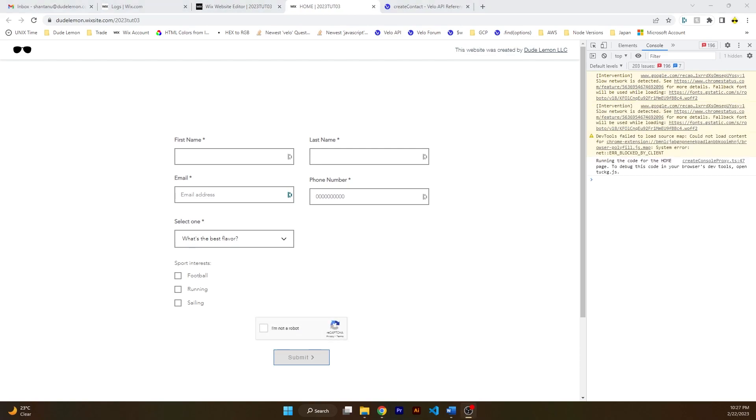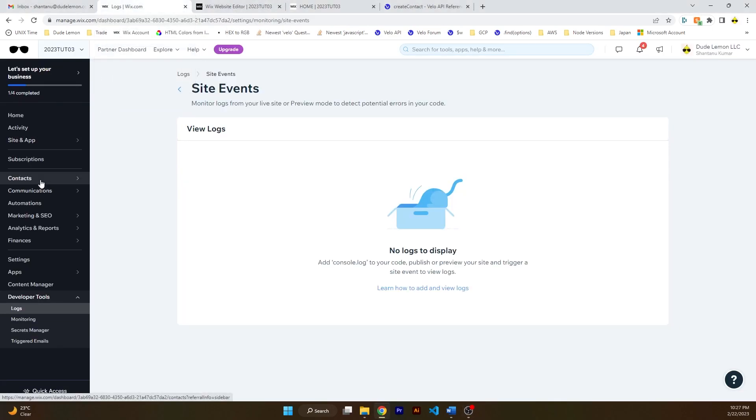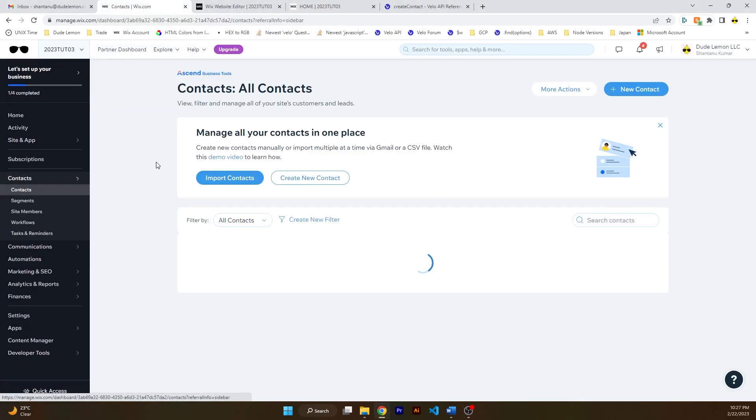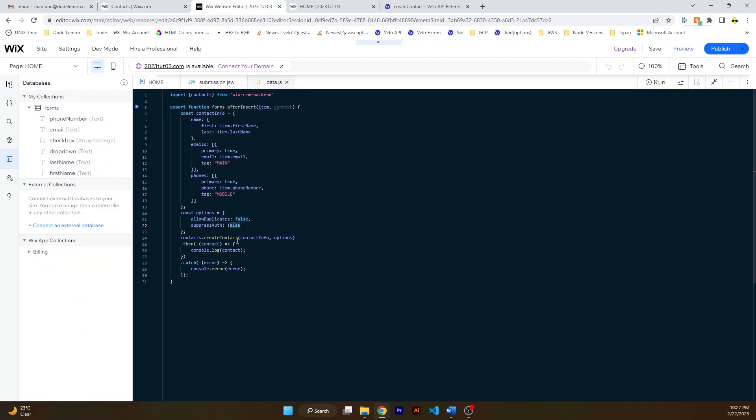But it doesn't mean that your contact was created in the CRM, because the data hook operates independently. So once the form is submitted or the data has entered into the database, the data hook is called after that. So it is a possibility there that there might be errors post-submission or post-item creation into your database. And I think this contact would not have been created in the CRM because, yep, we left out suppress auth. We did not set it to be true.